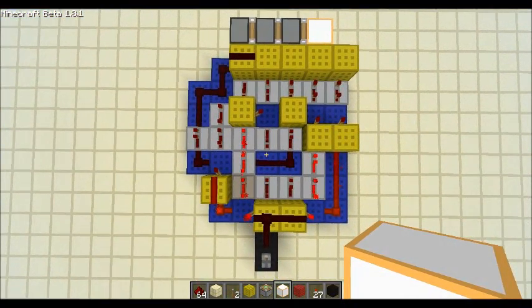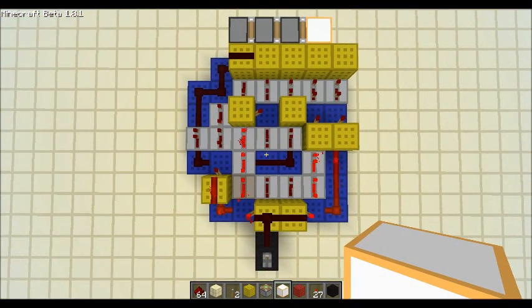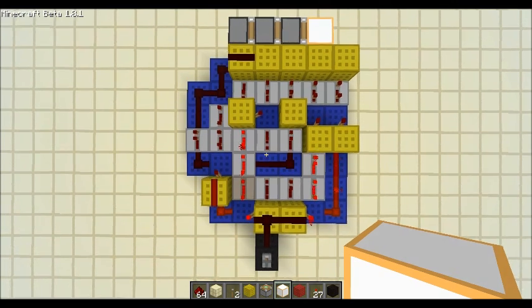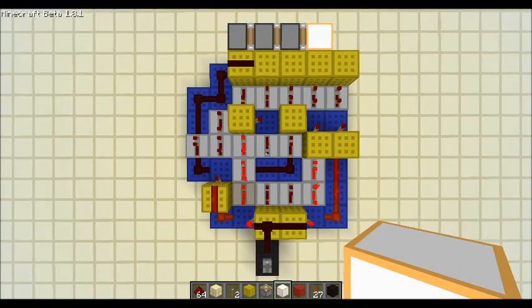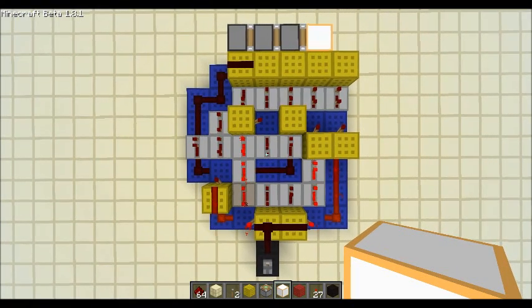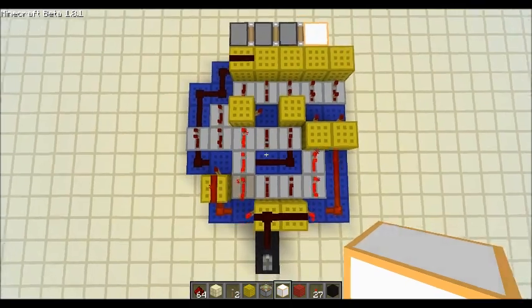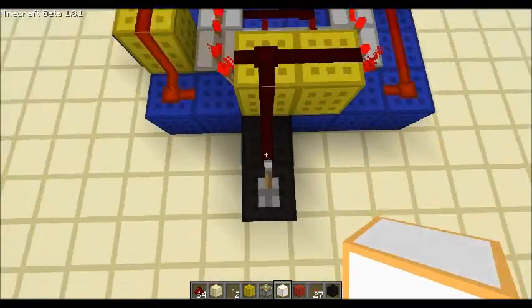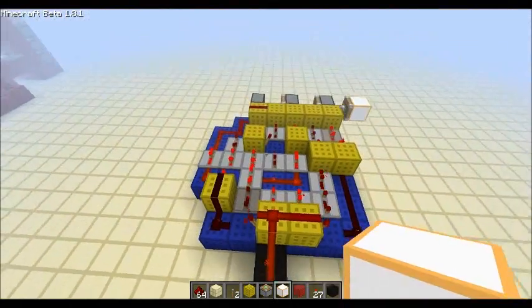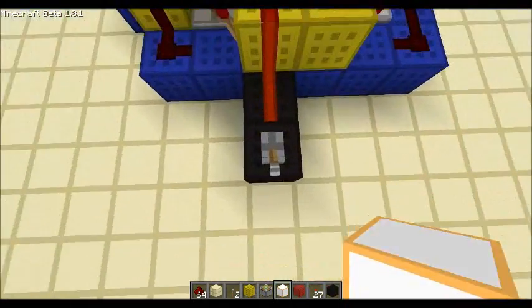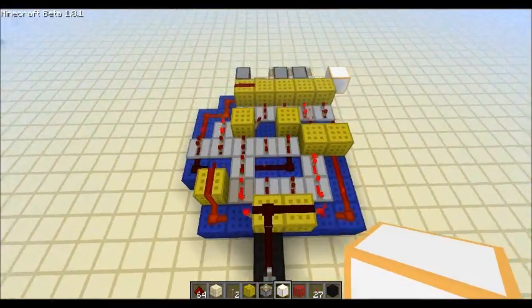You can find the schematics or an overhead screenshot in the description of this video. But this still works very nice. 7x7 now, bit smaller than before.